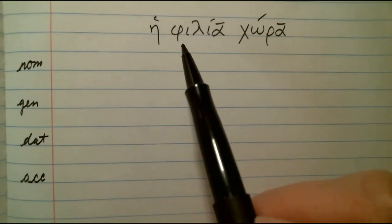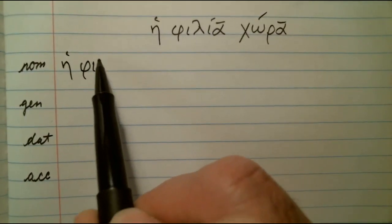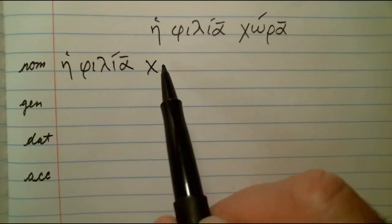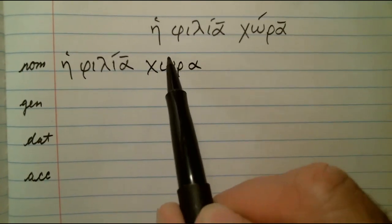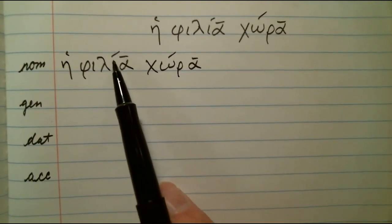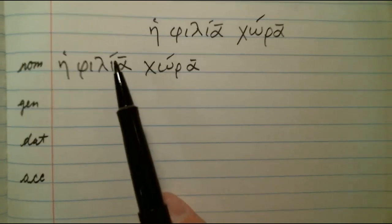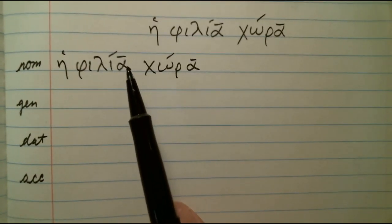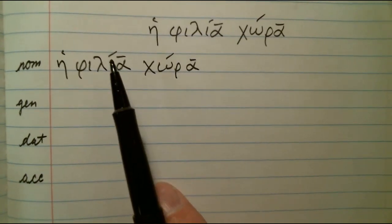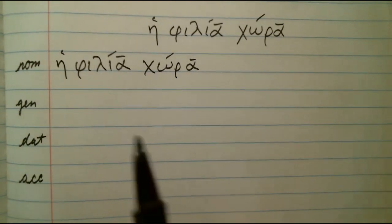So we have the nominative singular — we'll just write it out again as they've given it to us, from the dictionary entry. Now this accent here stays acute, because even though there's another word following it, this accent is not on the last letter of the word. If it were on the last letter of the word, then it would be a grave. That's why that accent is acute.